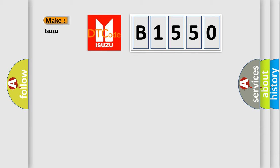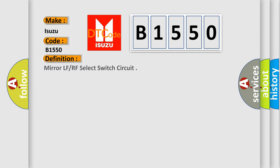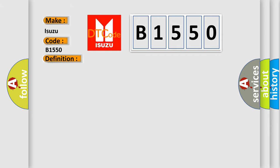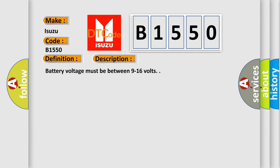So, what does the diagnostic trouble code B1550 interpret specifically for Isuzu car manufacturers? The basic definition is: Mirror LF or RF select switch circuit. And now this is a short description of this DTC code.